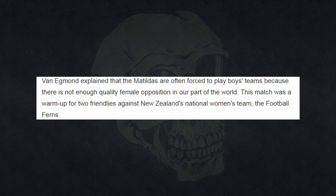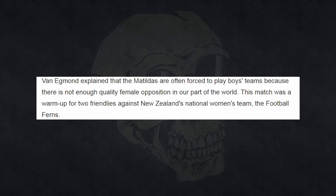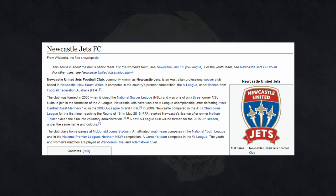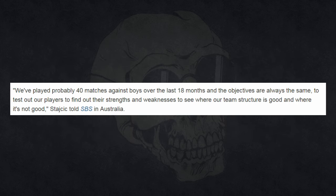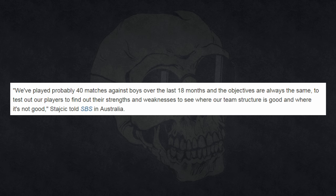So losing 7-0, it's not a very good result, is it really? But Paul declares this not shocking at all because of the obvious biological advantage that the boys have over the women. Now, this might lead you to believe that this match was a one-off, like an exhibition battle of the sexes sort of thing. And that's just not true. This match was a warm-up for an international friendly game that the Australian women's team was playing in the run-up to the Rio Olympics. You see, they play these sorts of games all the time. There aren't enough women's teams around at that level to get in enough training games. So they play against the youth teams of men's football clubs. That's another point, actually. This was the youth team of a professional football club. It wasn't just a random group of teenage boys. And it actually was a shock result because the last time the women played against teenage boys in a similar match, they drew 2-2. And as coach Alan Stajcic explains, we've probably played 40 matches against boys over the last 18 months, and the objectives are always the same. To test out our players, to find out their strengths and weaknesses, and see where our team structure is good and where it's not.